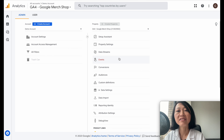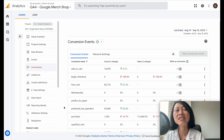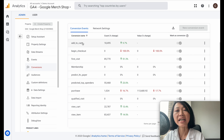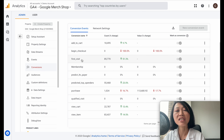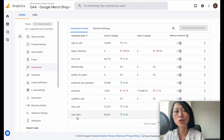Let's take a look under Conversions. This is the list of conversions. You can see: add to cart, begin checkout, first visit, if they become a member, predicted top spenders, and purchase. This is the list that Google has set up for their store. If you have a Shopify store, you would likely have connected the Google and YouTube app to your Shopify store and would have a slightly different list of conversion events shown here.